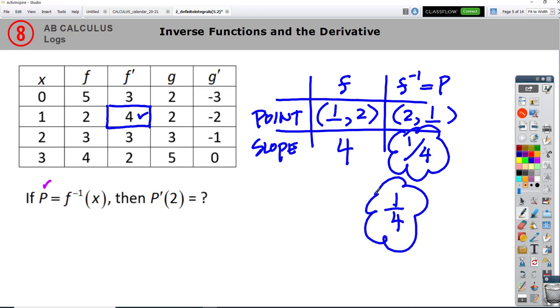Now you know how the relationship between inverses and their slopes — inverses and their derivatives — works. Good luck with the homework.